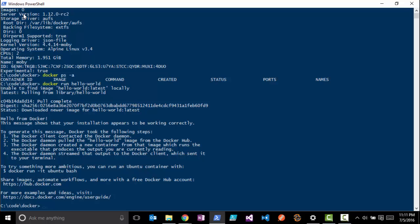So let's do something a little more interesting here. We're going to actually run a Docker image - there's an Ubuntu image - and we'll actually get a bash shell out with that.